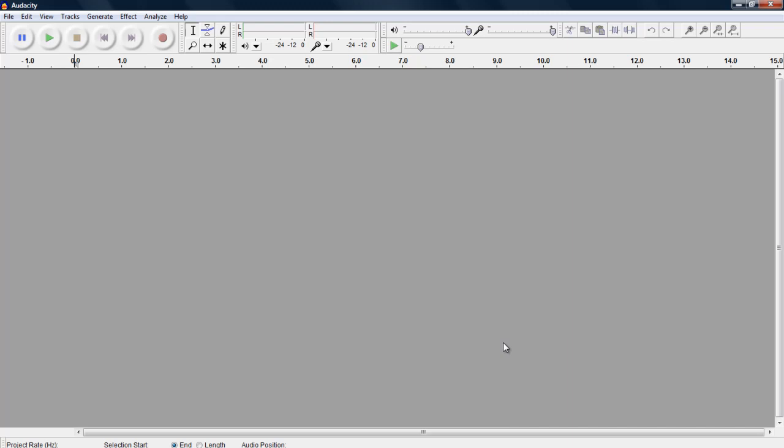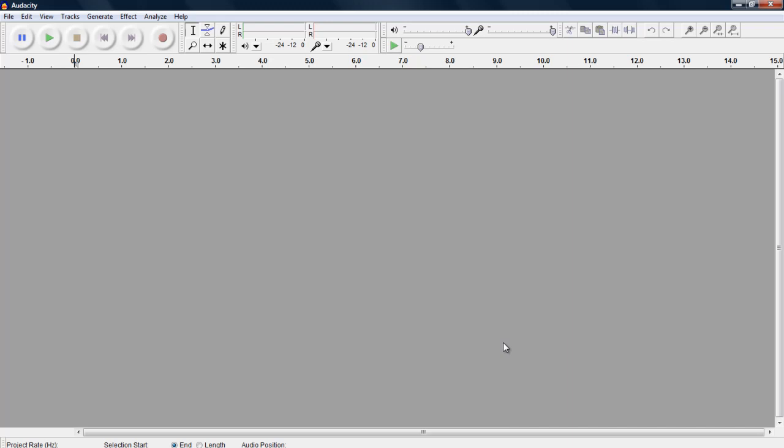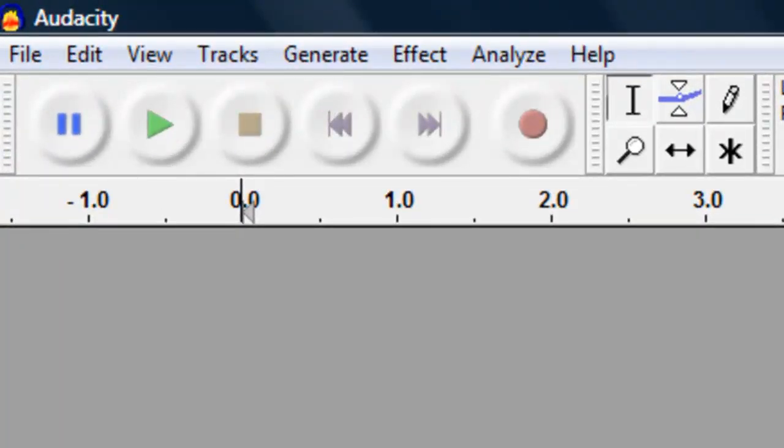We are now ready to begin recording. For the USB microphones we will use in class, you will want to hold them about 10 to 12 inches away from your mouth as you speak. Be sure that you are not shouting, but speak loud and clear so the microphone can pick you up accurately.